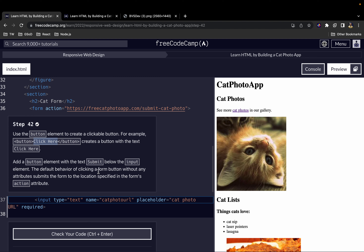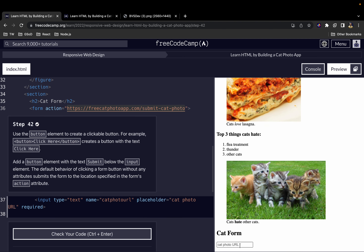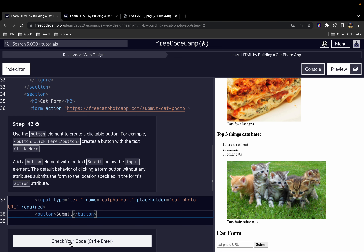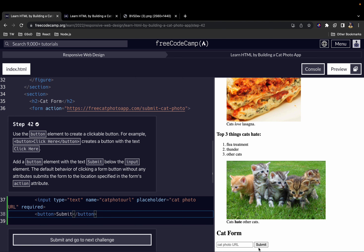The default behavior of clicking a form button without any attribute is to submit the form to the location specified in the form's action. So we add an opening button tag and a closing button tag, and in between we write the word 'submit'. As you can see, we now have our submit button.